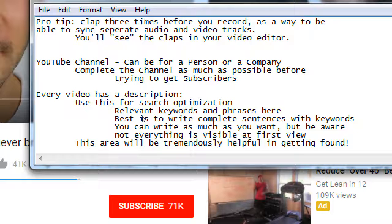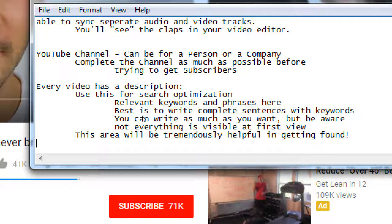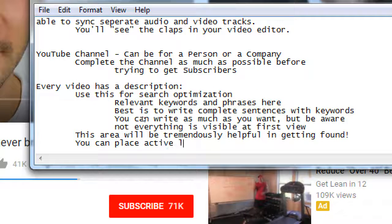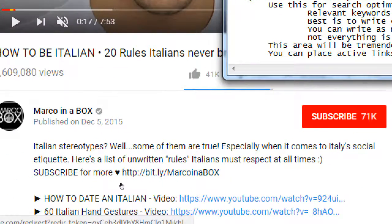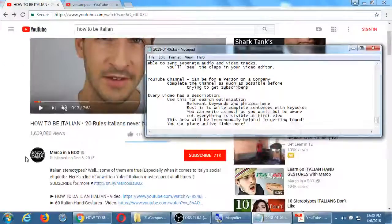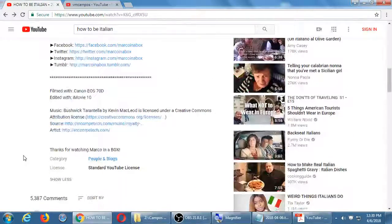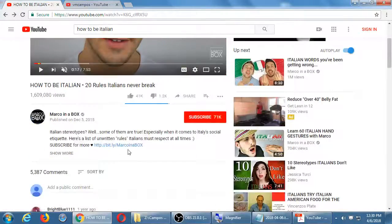This area will be tremendously helpful in getting found. You have unlimited space — full of keywords, phrases, whatever you want. Notice you can also place active links here. You can link to your website, to other videos, to social networks — you can link anywhere you want in this area.